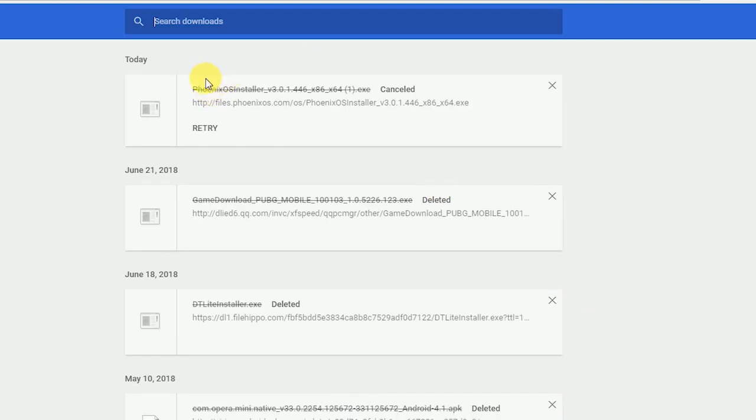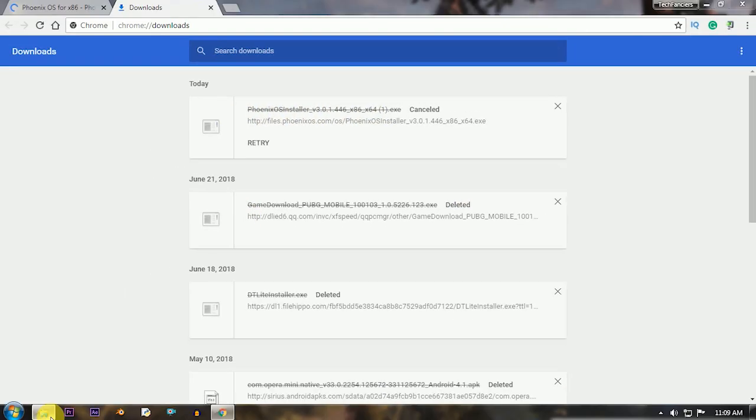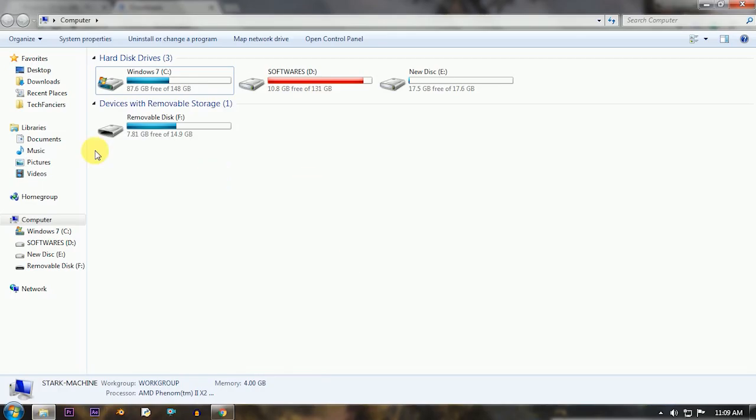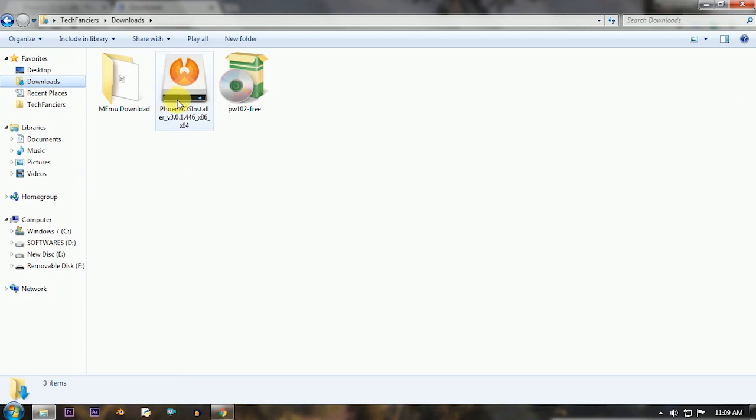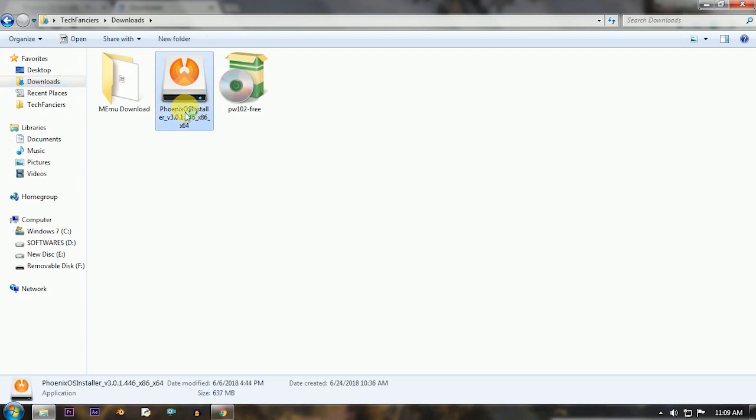And yes, download the exe installer. In this video, we are dual booting this operating system with Windows 10. This also works on Windows 8.1, 8, and 7, so no worries.